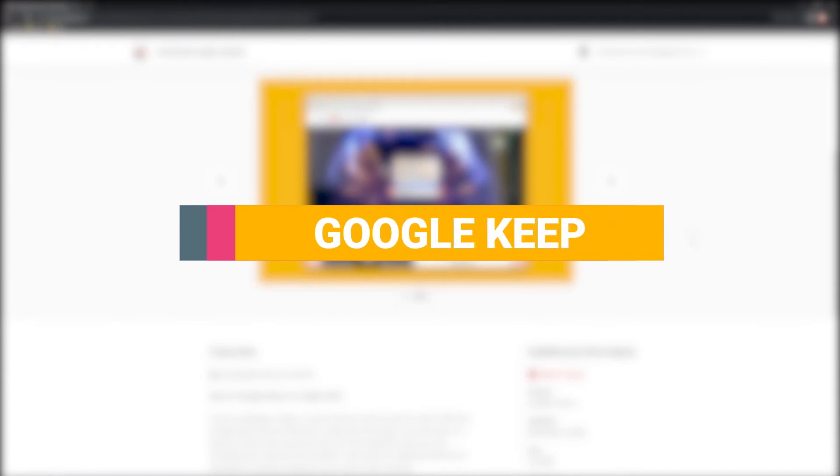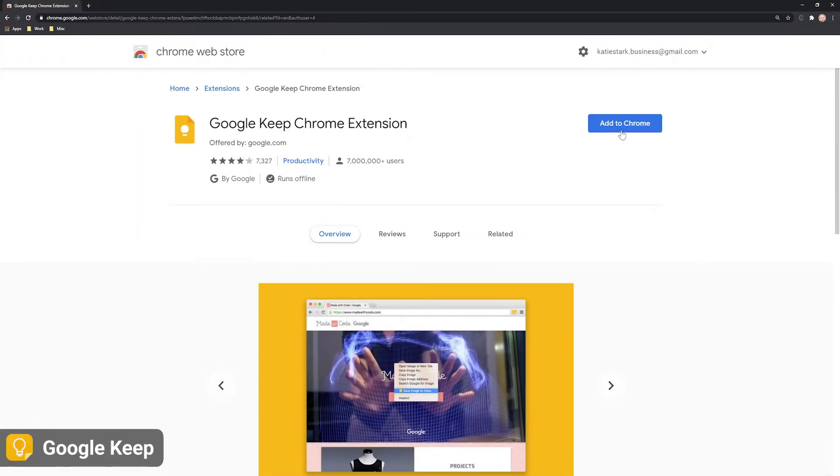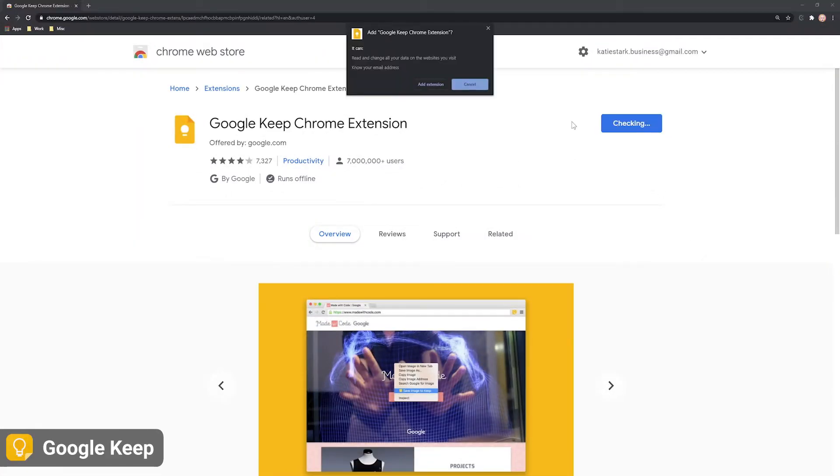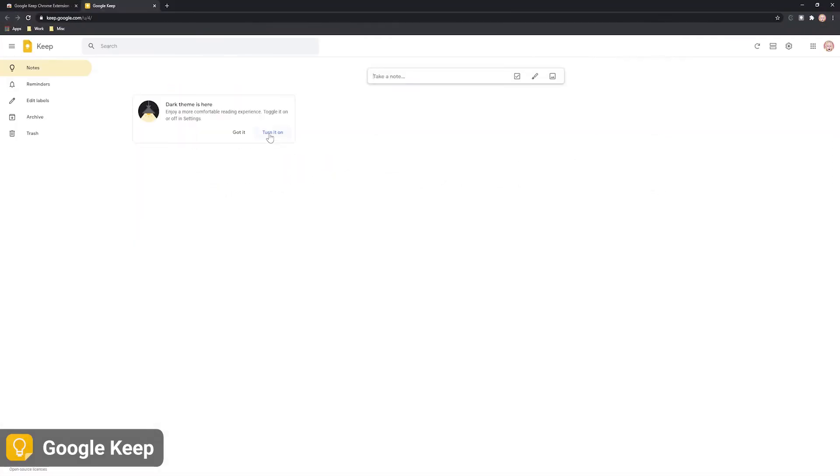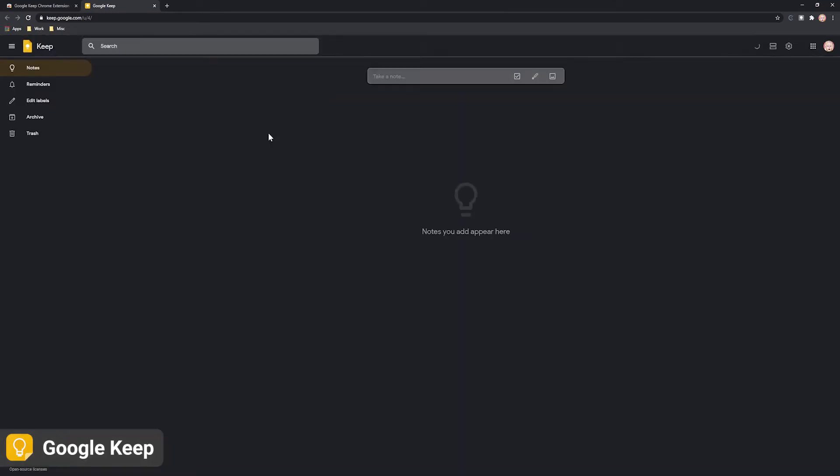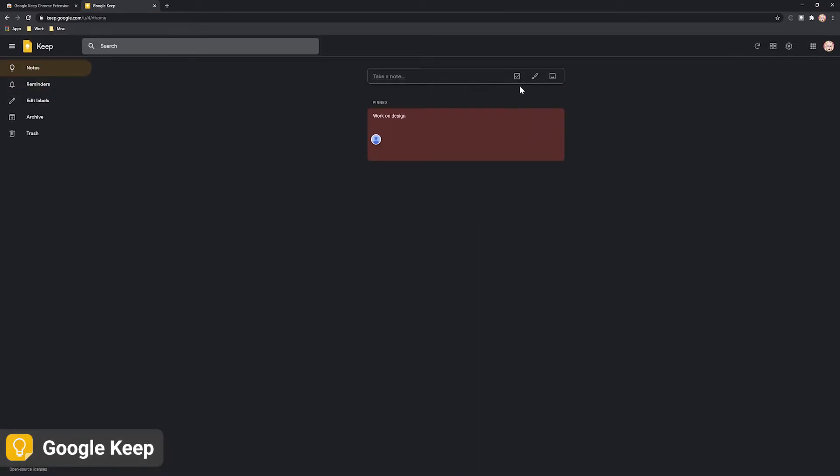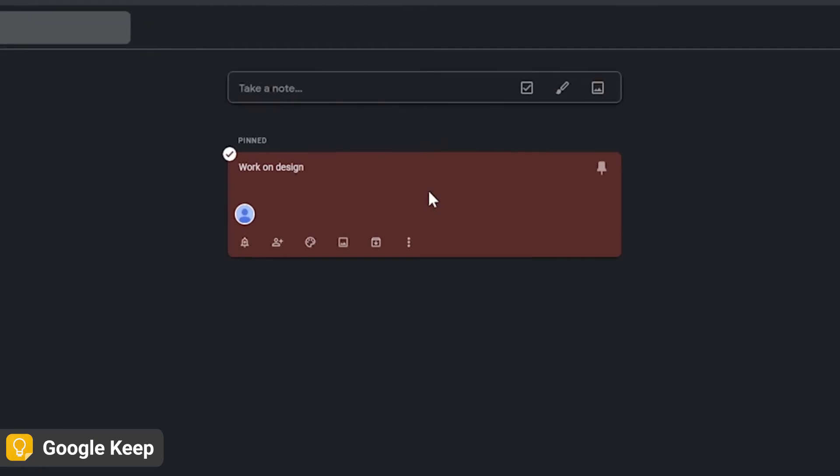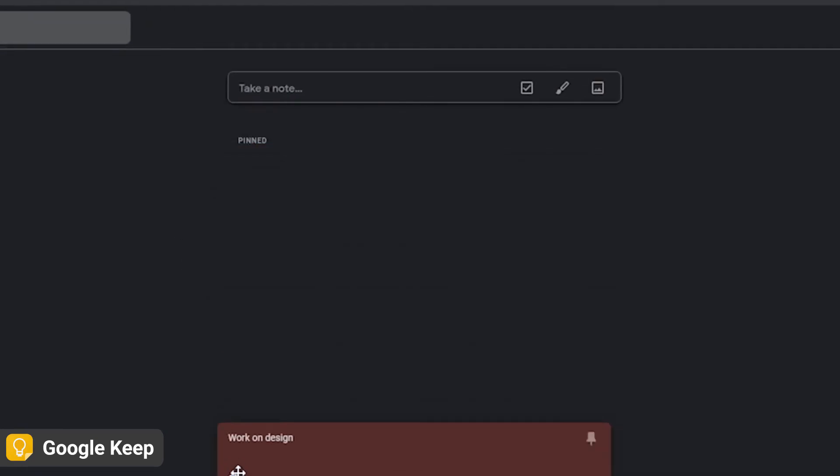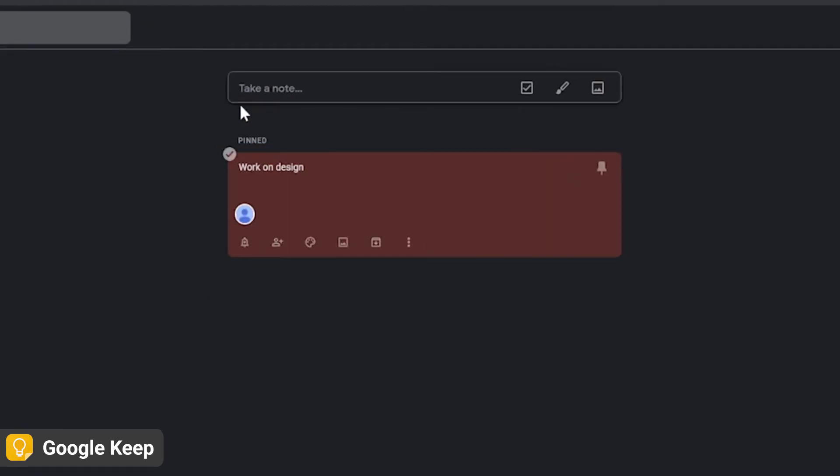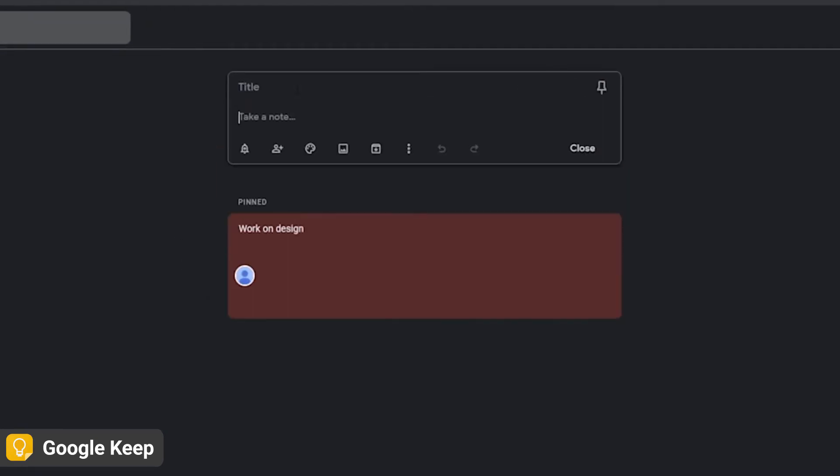Google Keep is a great extension for when you want to keep all your data neatly organized. Its primary function is to help you take notes and create to-do lists. You can also save images and pages and then add notes to them. You can even take notes by making voice memos that are later transcribed.